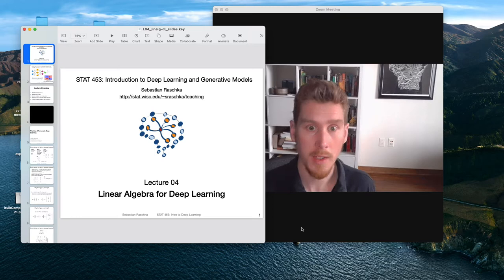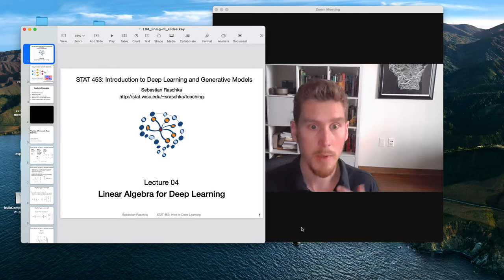Hi everyone, I hope last week's lecture on perceptrons was a nice, easygoing introduction into the overall concept of supervised learning.